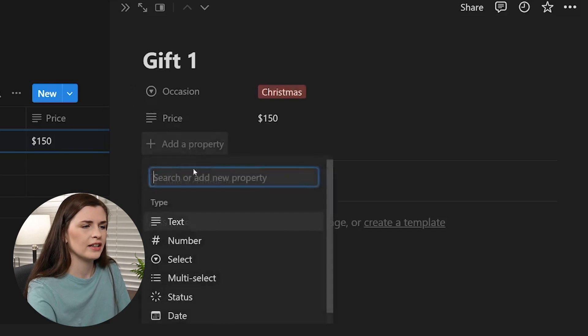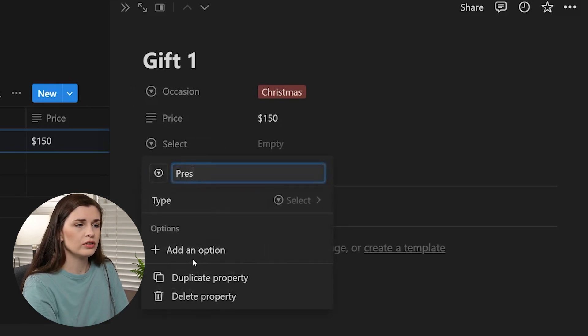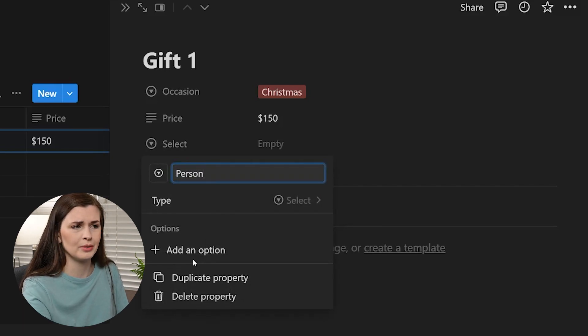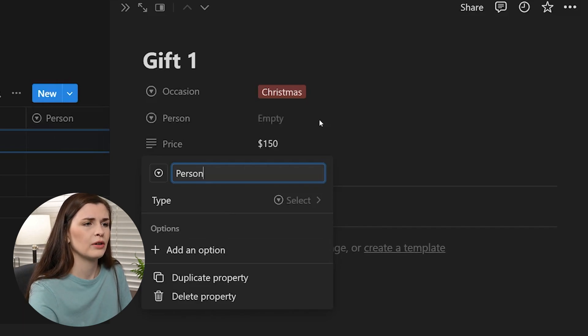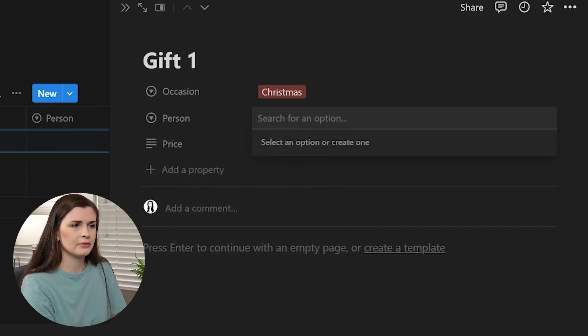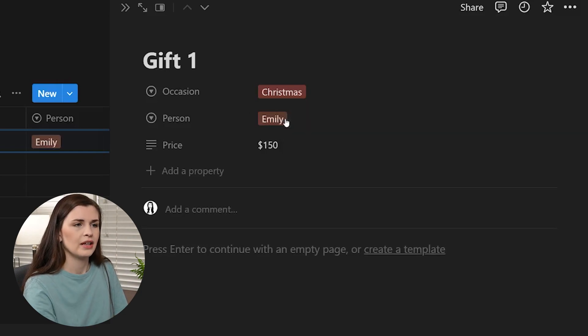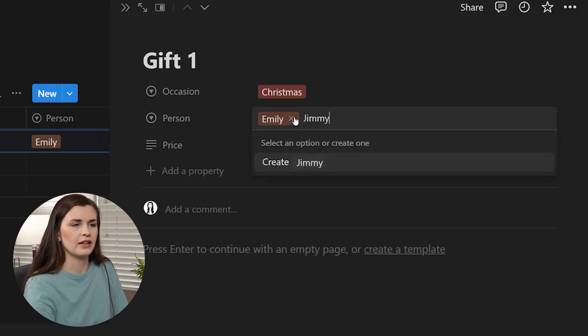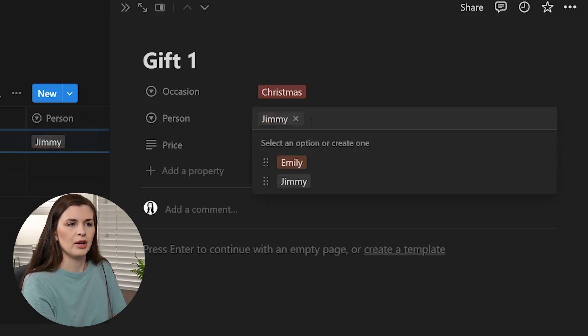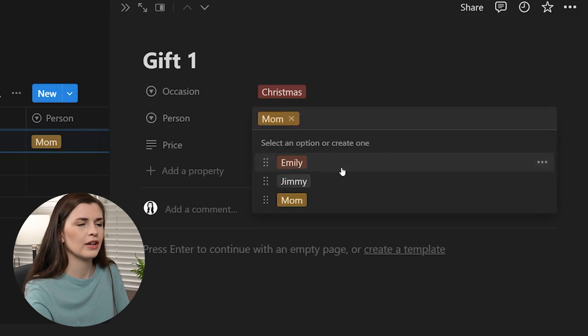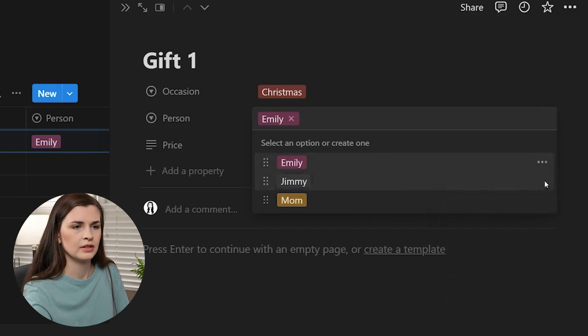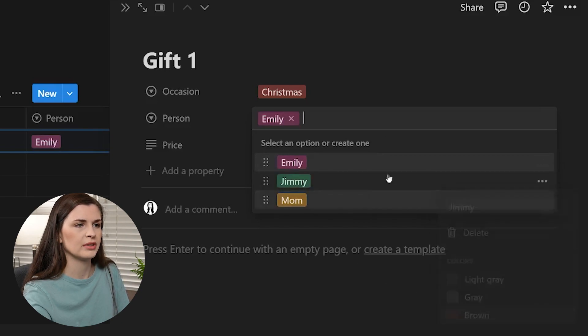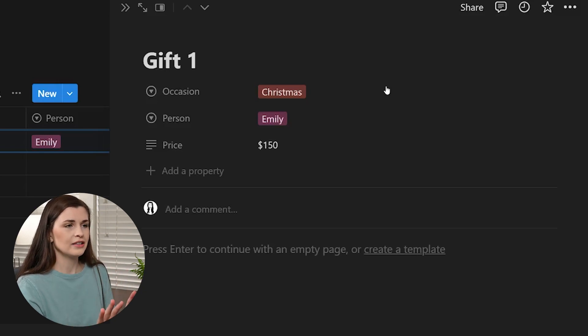And then I like to add a select for the person. Now you could also just add a person if they're in Notion, but sometimes you don't really want them to know, obviously, because it's a gift. So let's go ahead and add that. And I will, let's just say I have a friend named Emily. That's my sister's name. And my brother's name is Jimmy. So we're going to add him and let's put mom on there for good measure. So then you can say, okay, this, this is for Emily and we're going to make her pink because she is a pink person. I'm going to make him green and mom could say yellow. So we're going to add that.